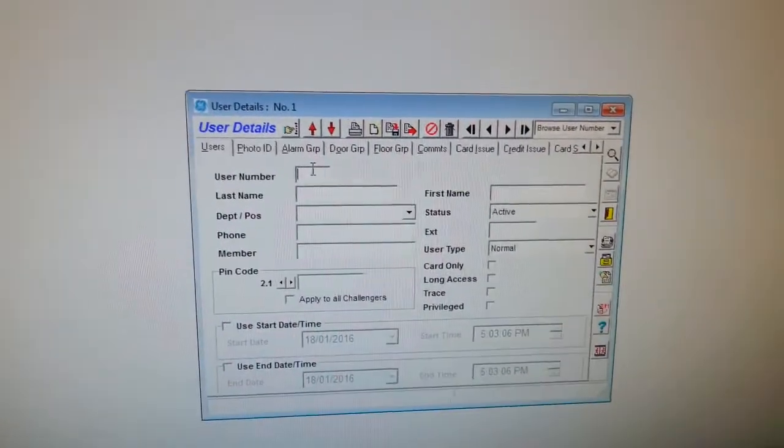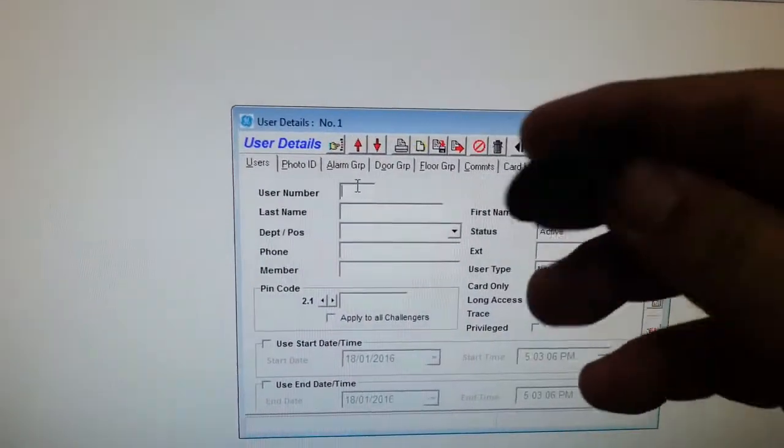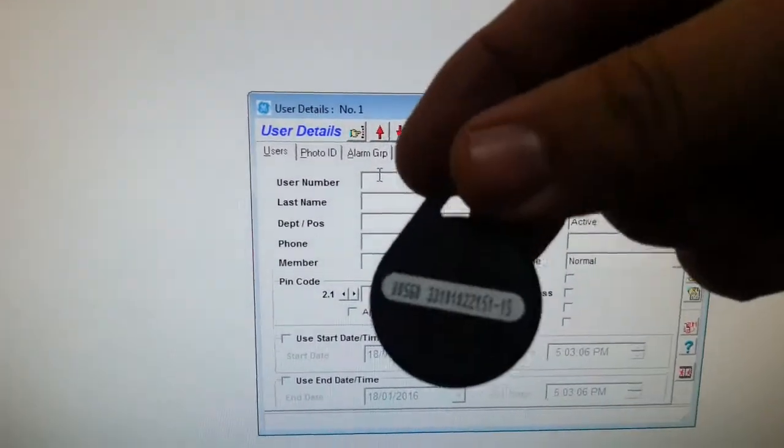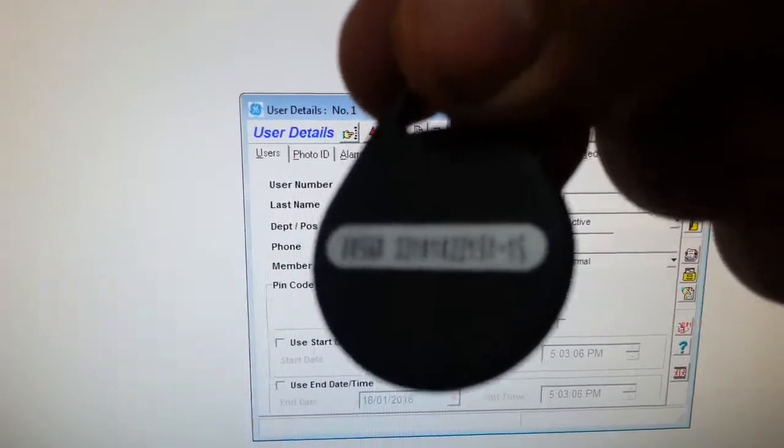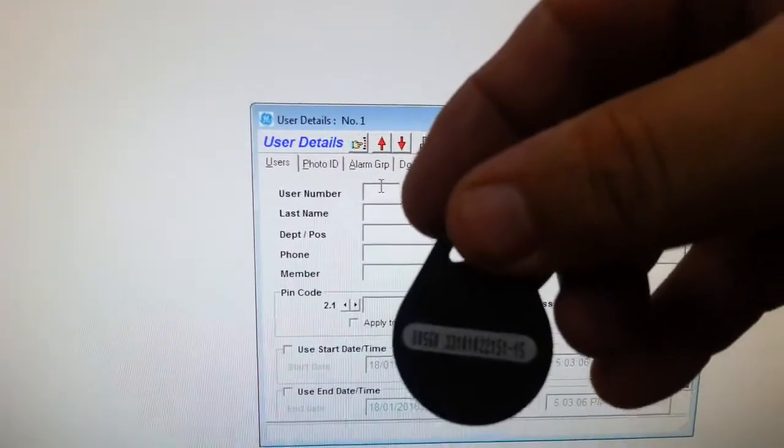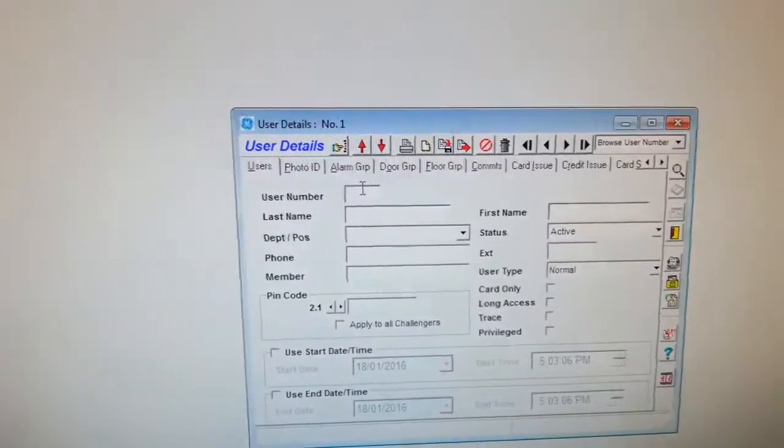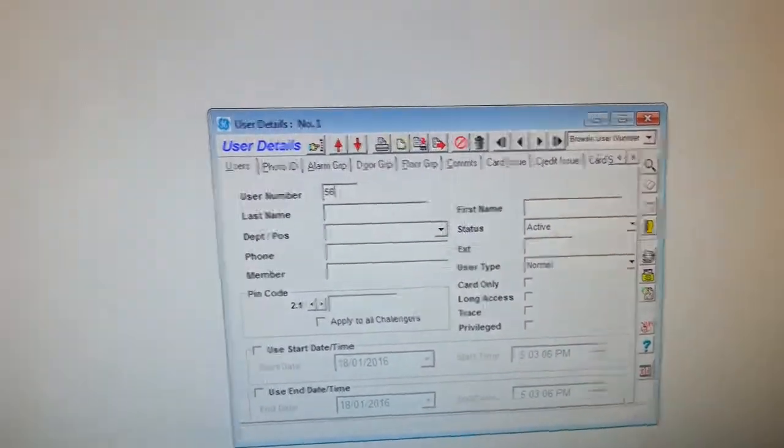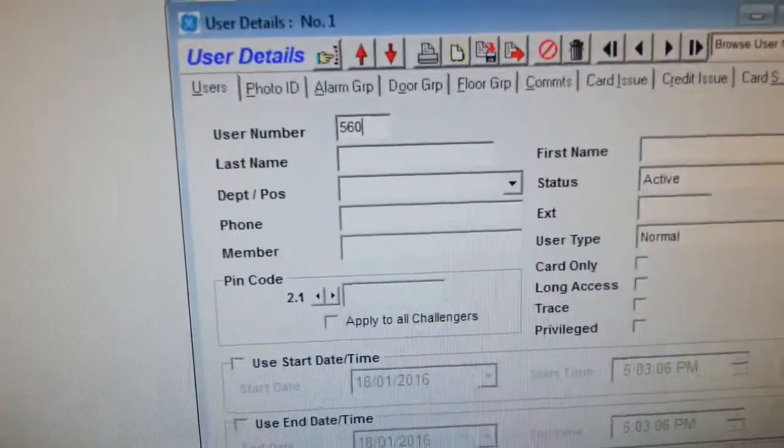We put the card number here. So on the back of the token we can see that the card number is 560, so I go 560 right there.